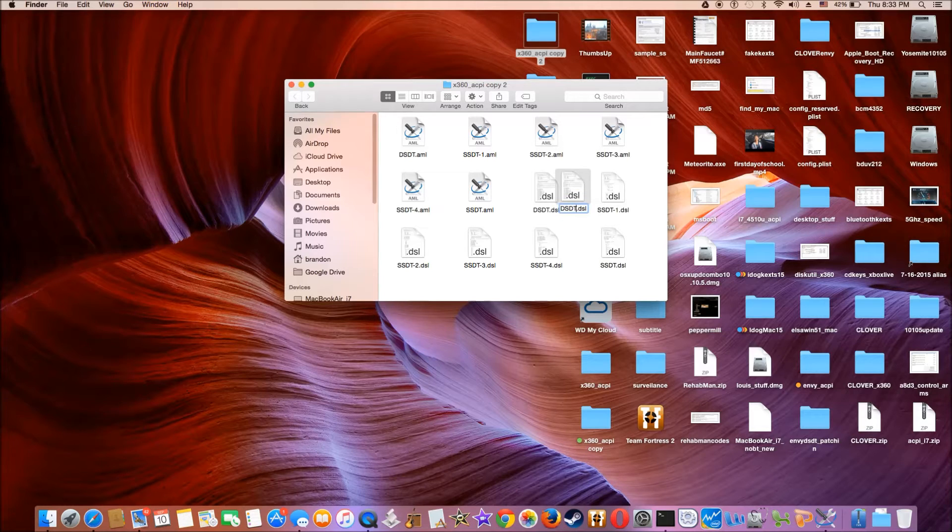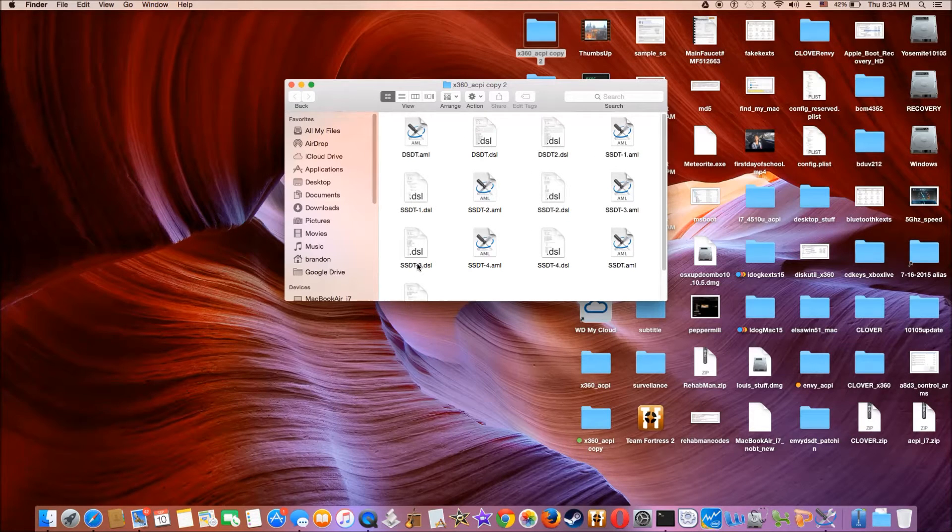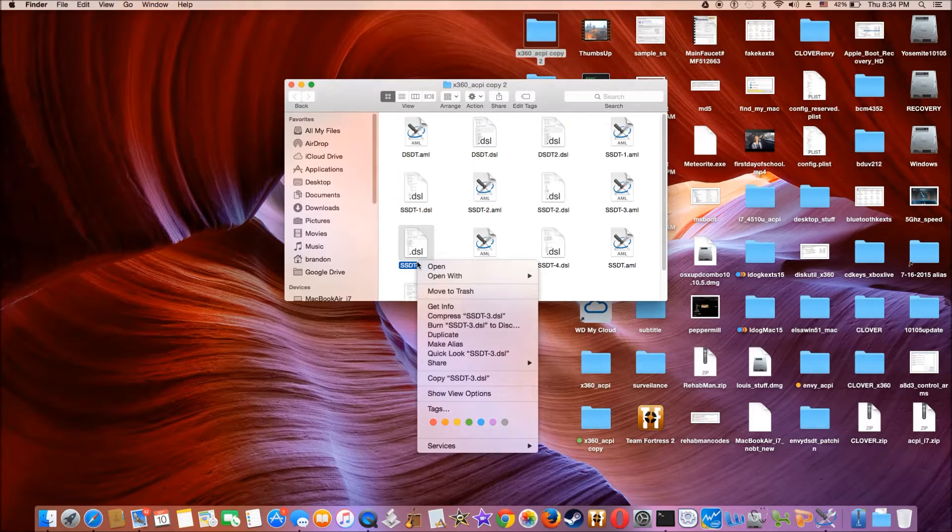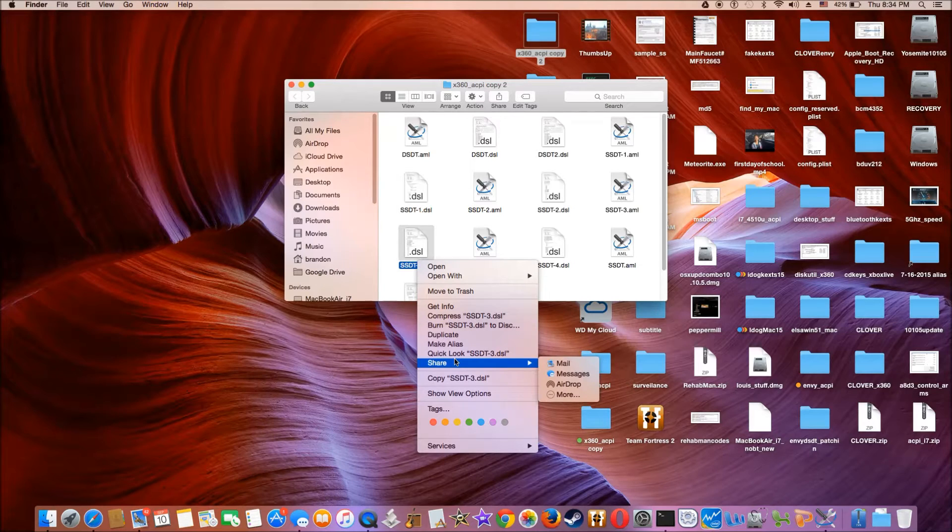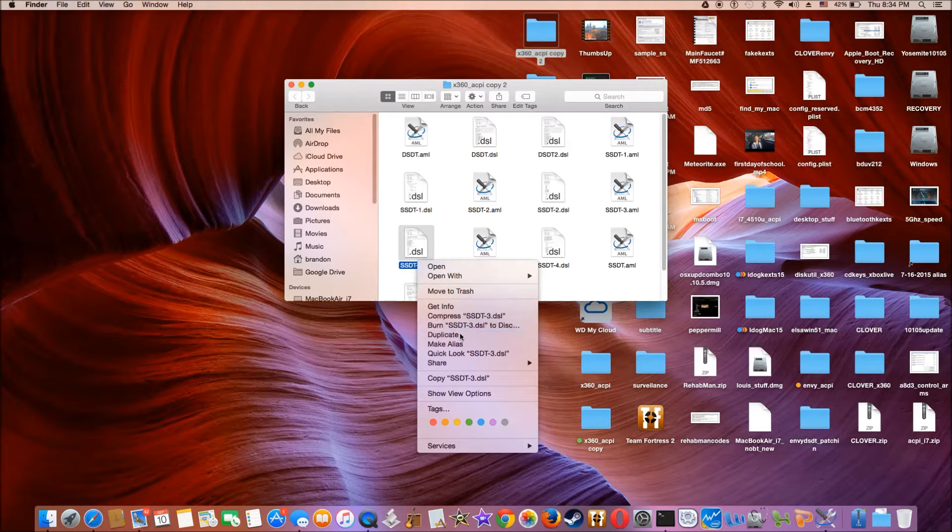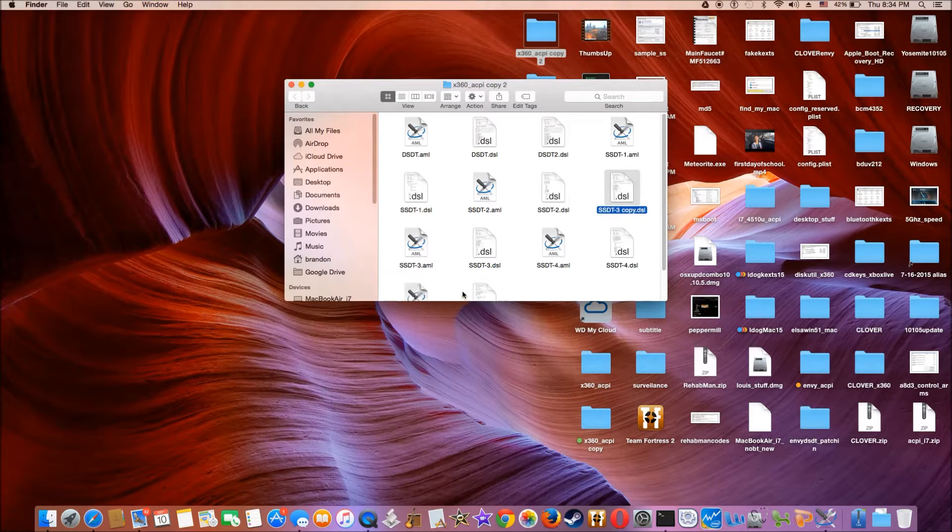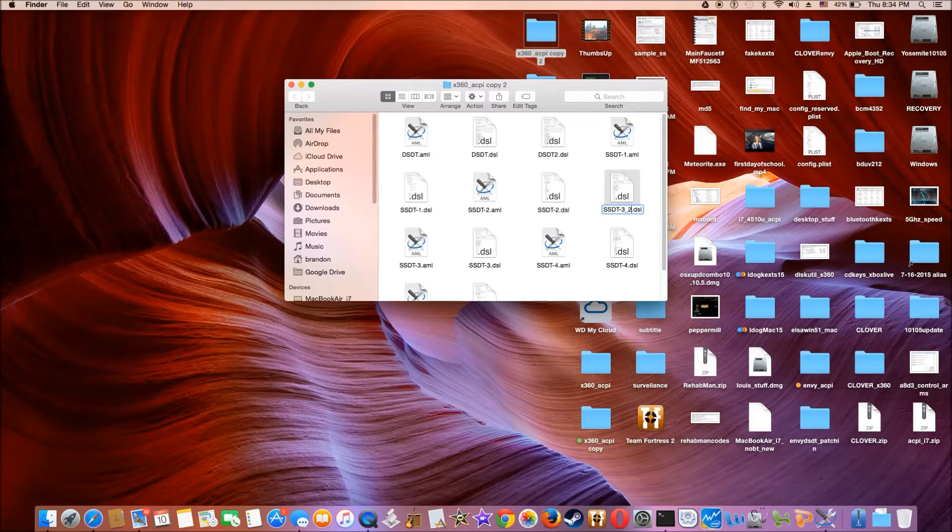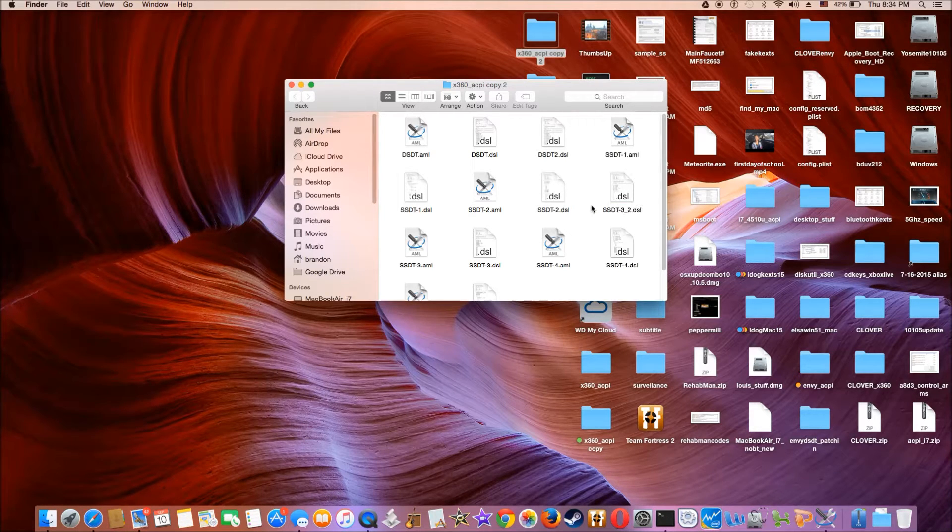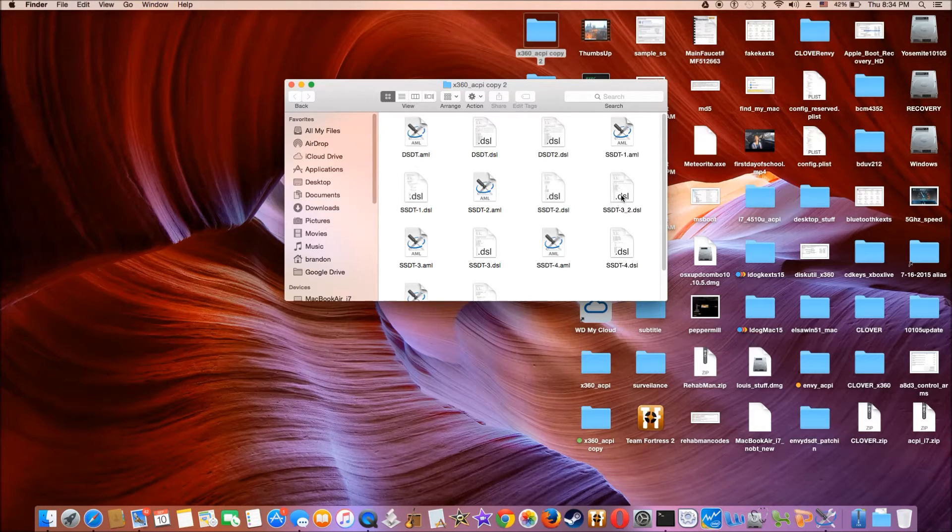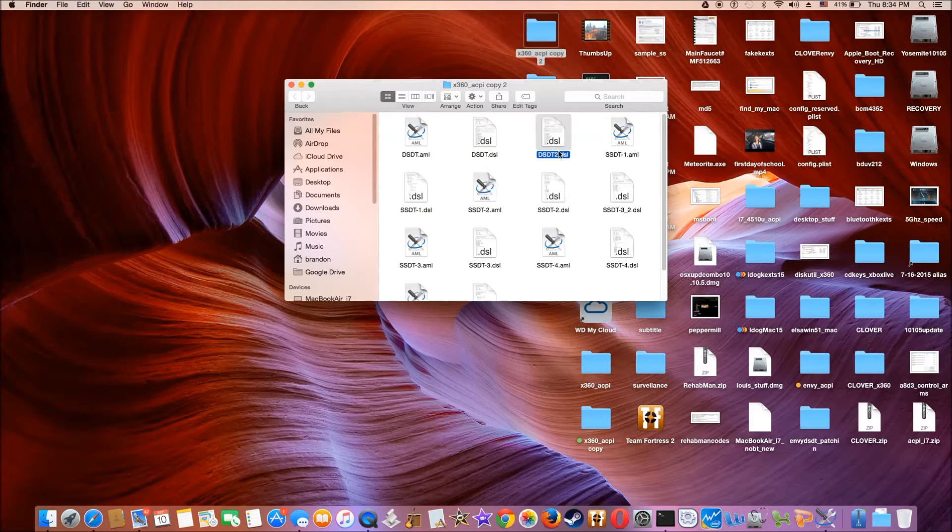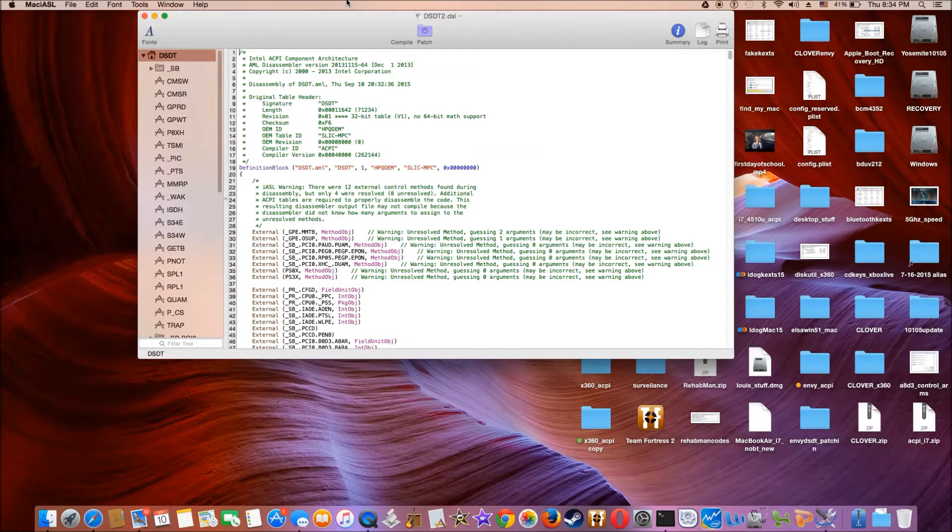DSDT2. With SSDT3, I'm going to duplicate. So this one will be done later. But let's do with the first one, which is DSDT2. Double click it.